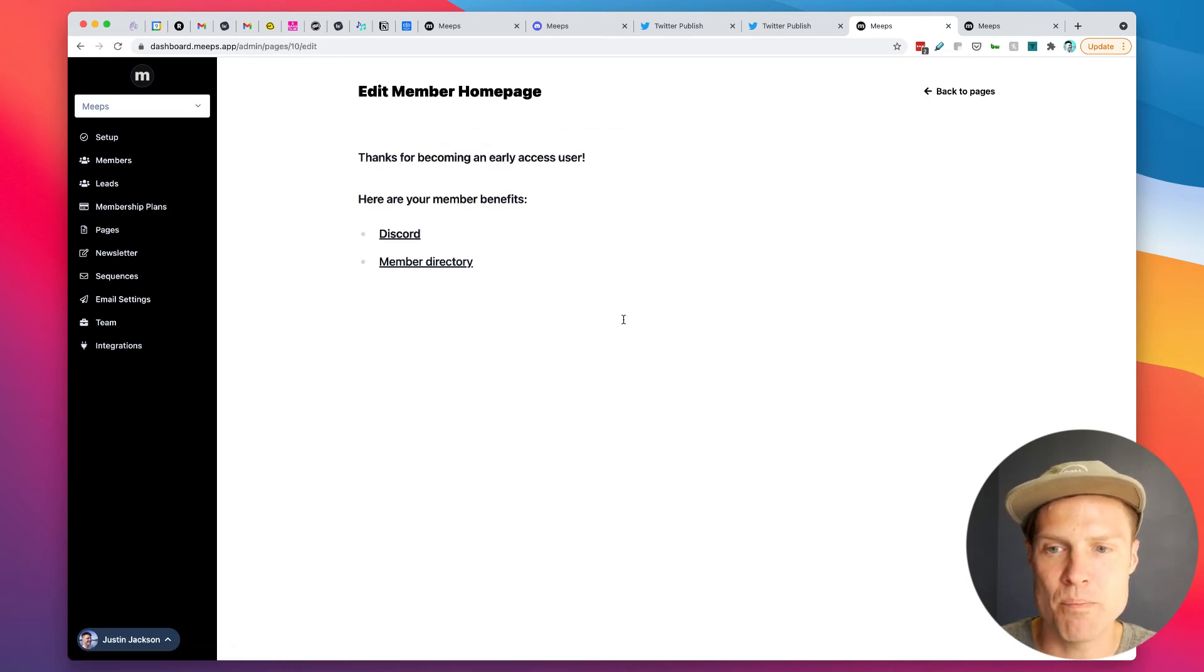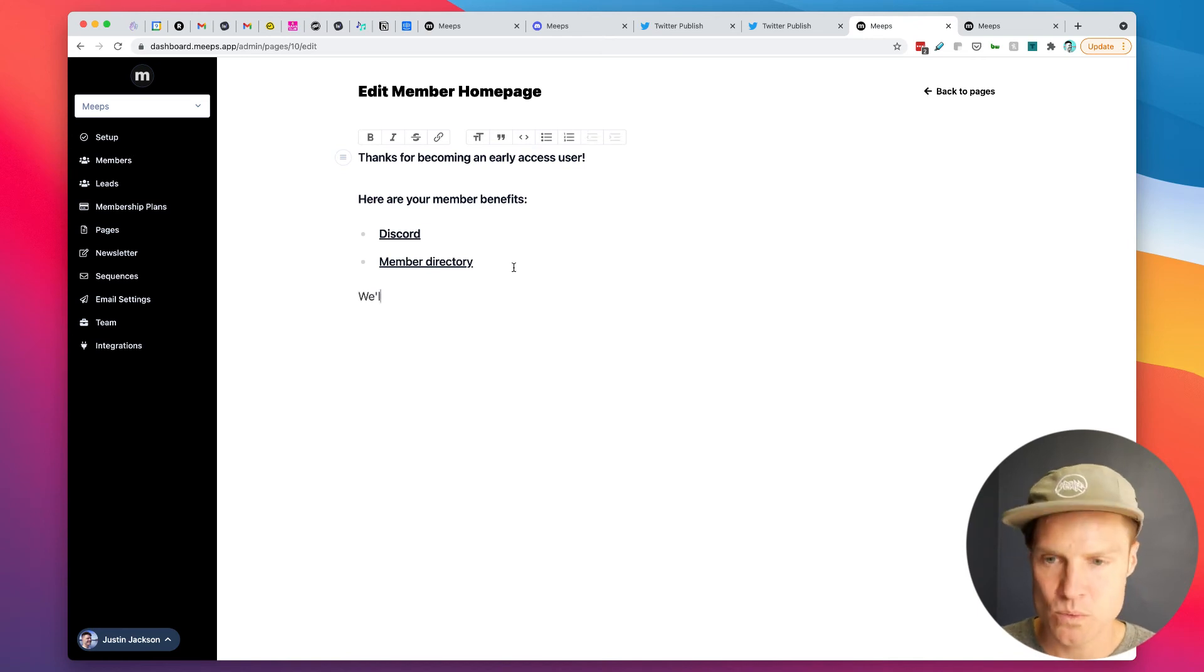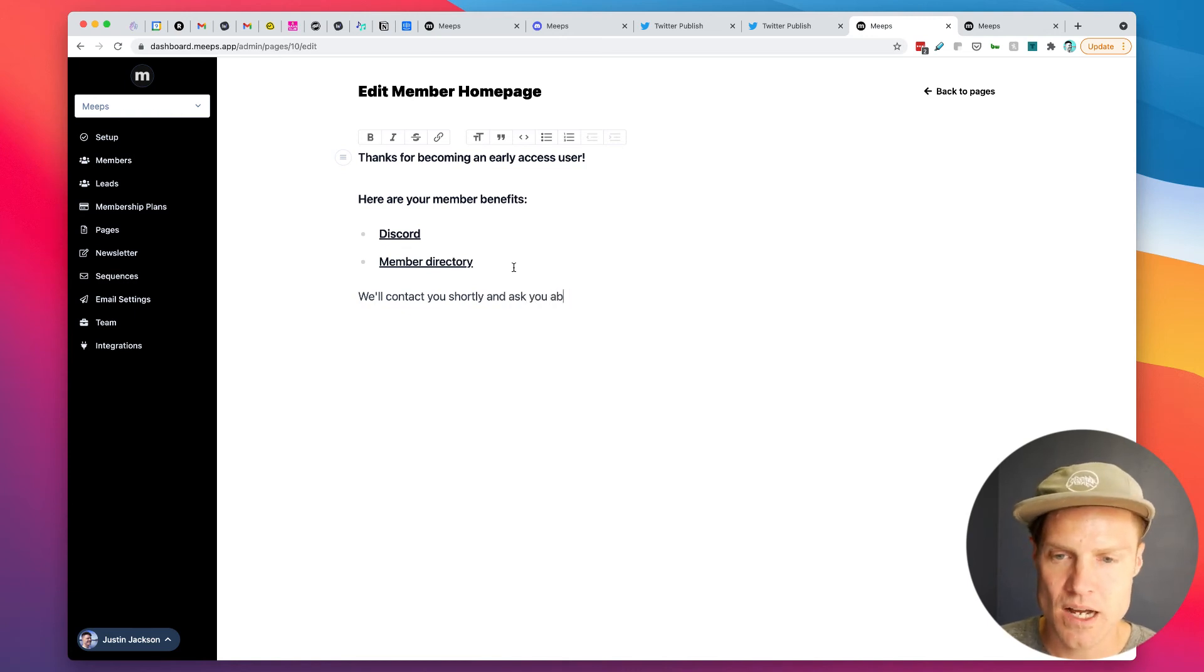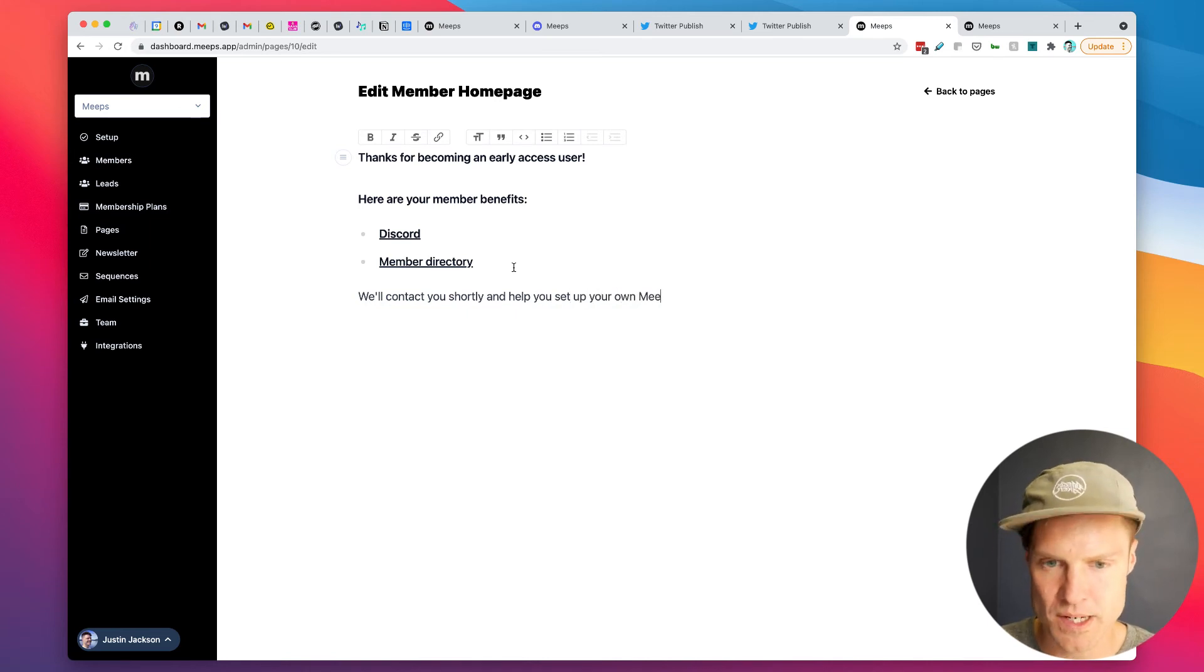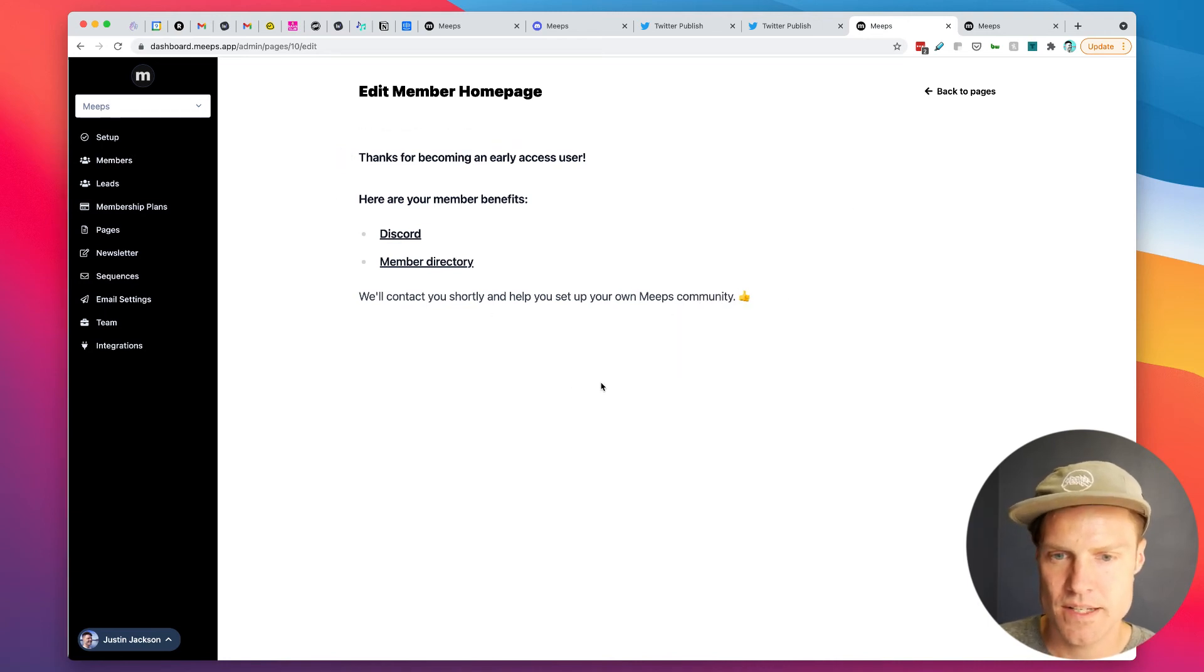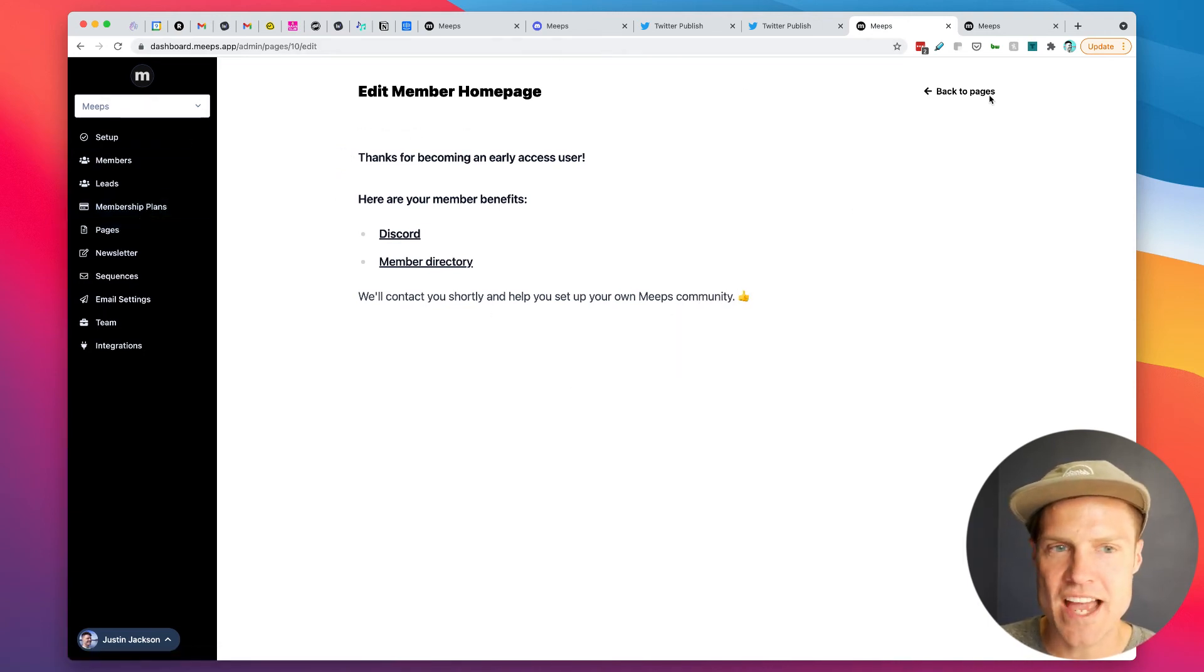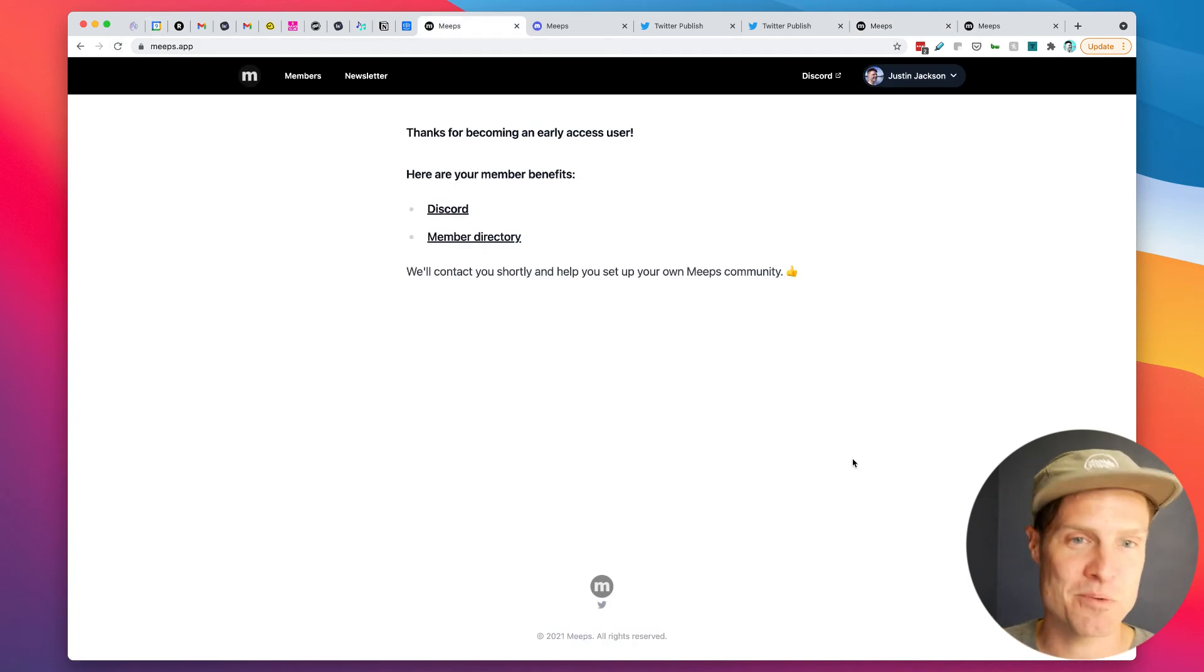So the member homepage, I could say we'll contact you shortly and help you set up your own Meeps community. So I can save that and then that will be reflected here in the message to members when they log in.